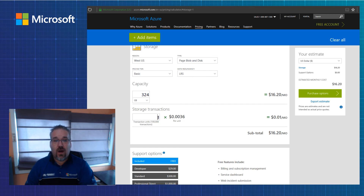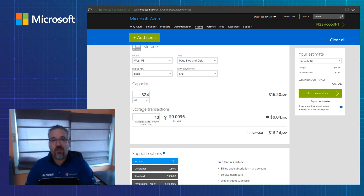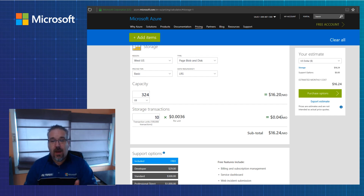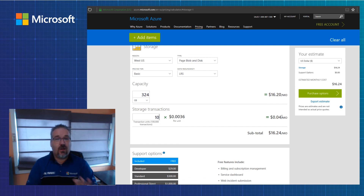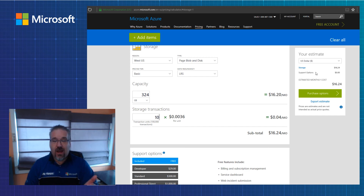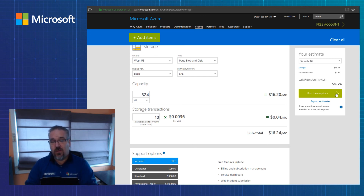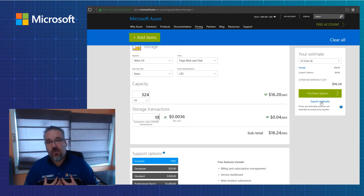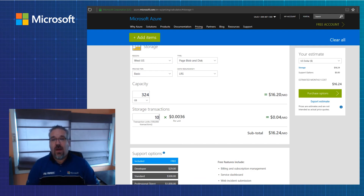There are storage transactions that will come up. I wouldn't lose any sleep in the SMB environment over storage transactions — I typically put down 10 here, which is a million, probably more than you'll ever use, and it totals 4 cents. Two million is like 8 cents and so on. If you ever got to a dollar, I'd be very surprised. You can see the price and purchase options over here. Once again, if you're going to purchase through Microsoft, you can go through those options, or purchase through Ingram Micro. We'd love for you to export the estimate or talk with our sales team and we can help you there.